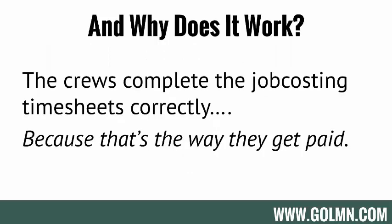The reason it works for job costing is because crews complete the job costing timesheets correctly because that's how they're going to get paid. Job costing isn't an afterthought of payroll. Job costing is payroll. And in order to get paid for the hours they work, they have to track their time accurately to the jobs they're working on.